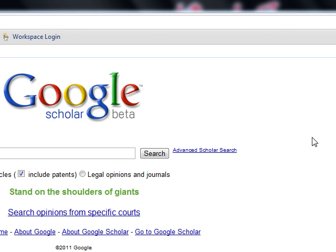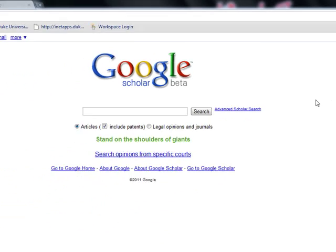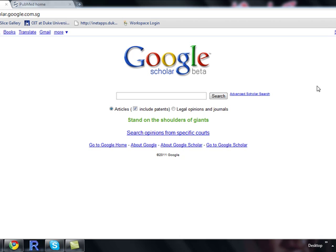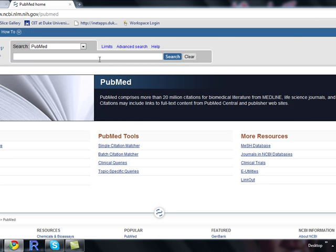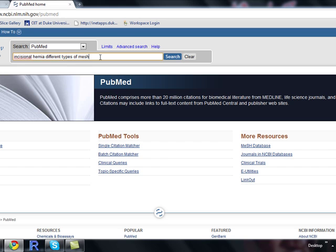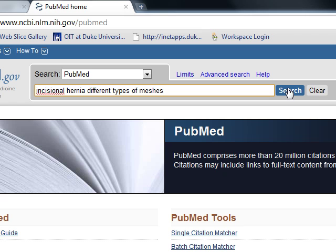For example, say I'm finding it hard to understand the topic of incisional hernia and different types of meshes used in this kind of hernia. Let me first take the example of PubMed. Suppose I type 'incisional hernia' and 'different types of meshes' — I have typed this and I click on search.